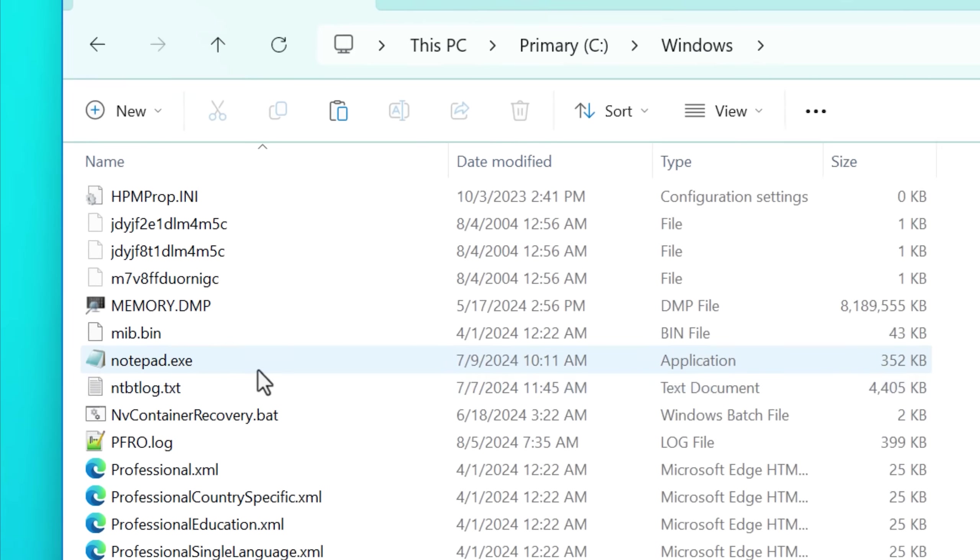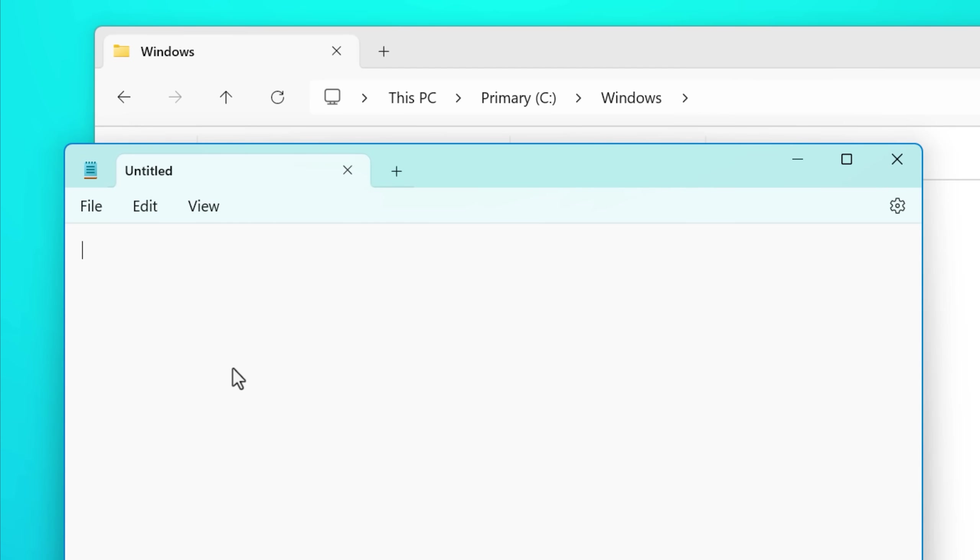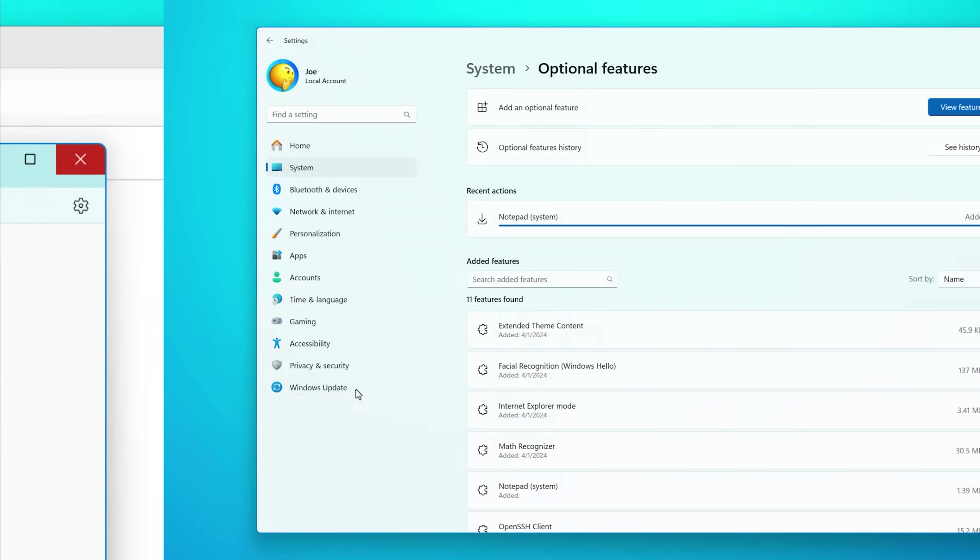Even if you, for example, go into system32 and run notepad.exe, which is the classic one, it'll still open the new version probably. However, you can change that.